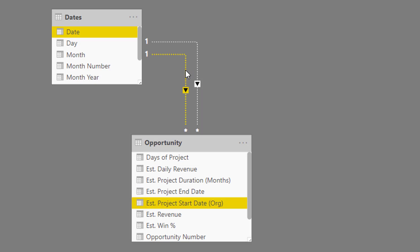And to be able to do this with a DAX format is we need to create inactive relationships here. If we have active relationships here on any one of these dates, well, it's going to create some filter context in our report, which is going to not enable us to get the right answer, especially with the formula that we're going to use.